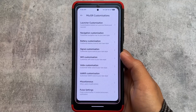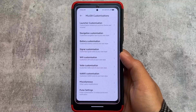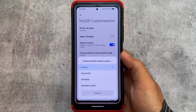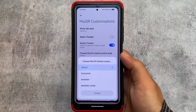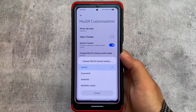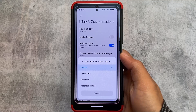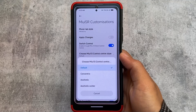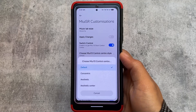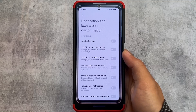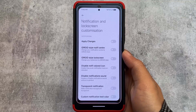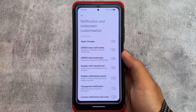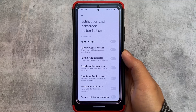You can see launcher, navigation, battery, voltmeter, Wi-Fi — every kind of customization is present here. It just looks like you are using a customization-based AOSP custom ROM, though of course the performance will not be the same. You can see notification and lock screen customizations as well.